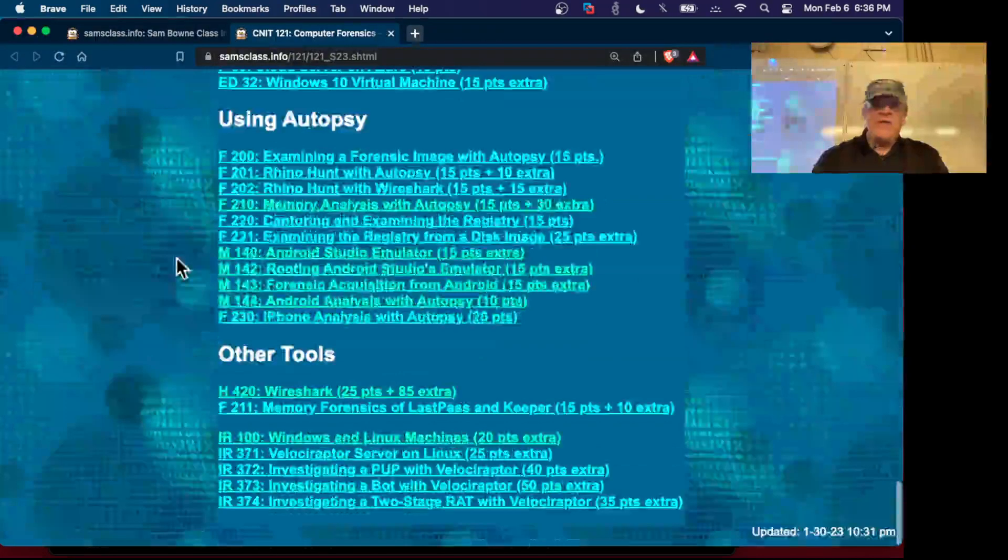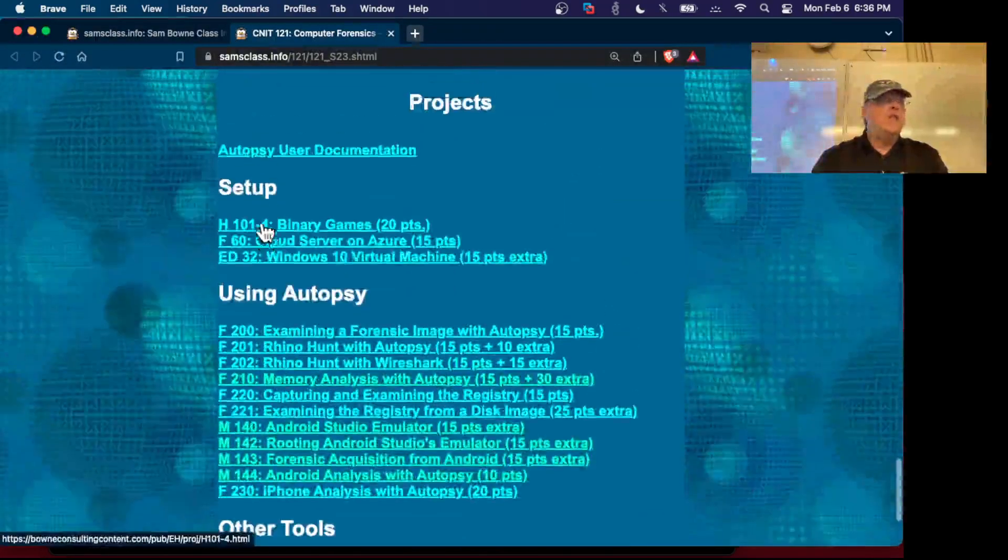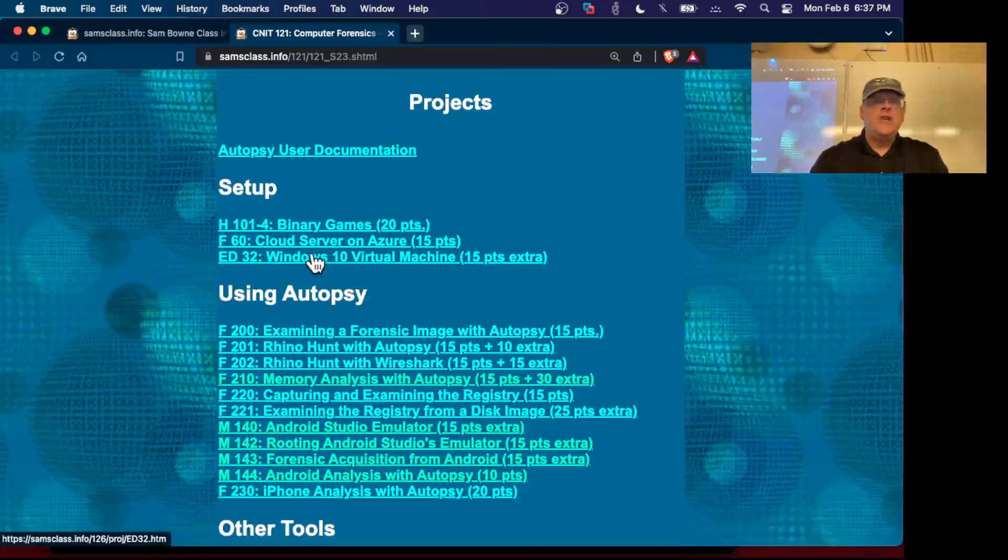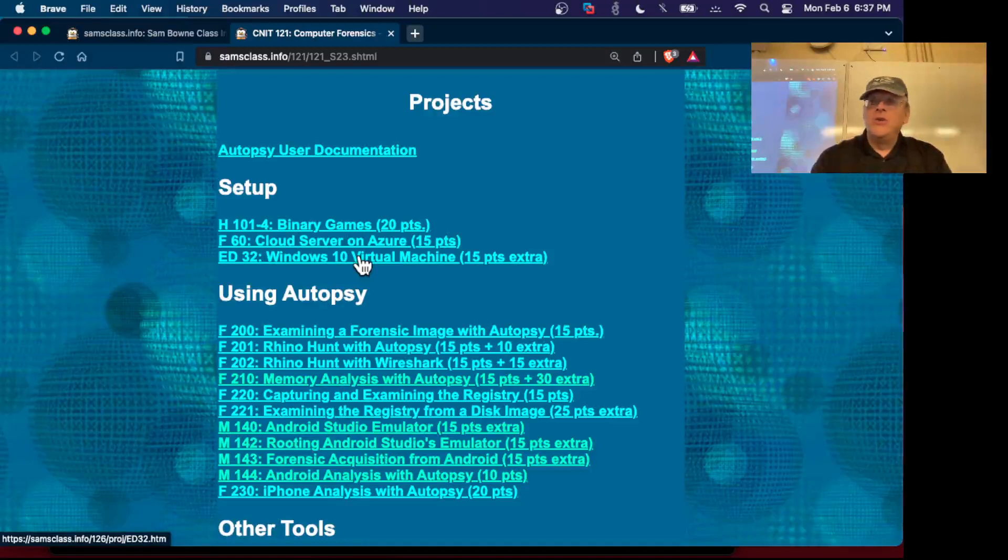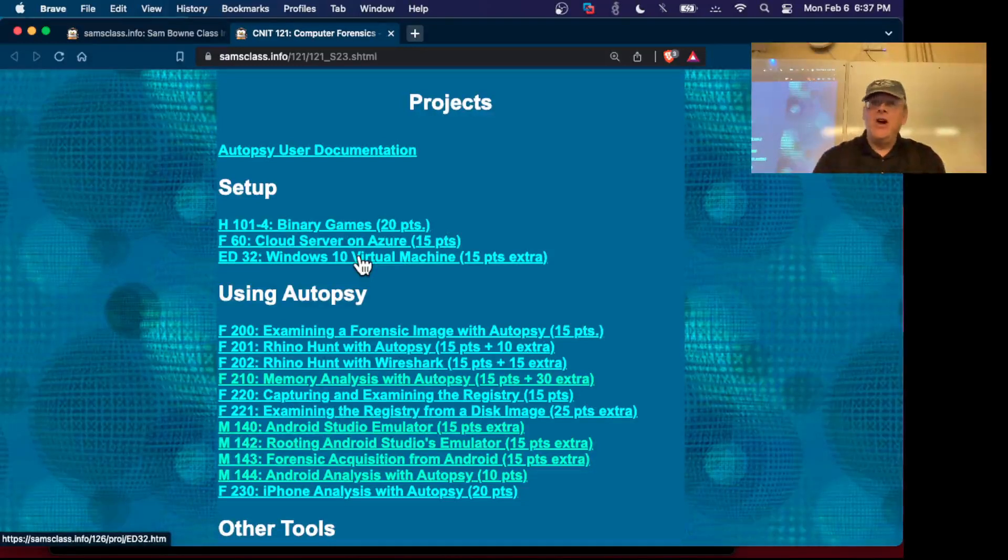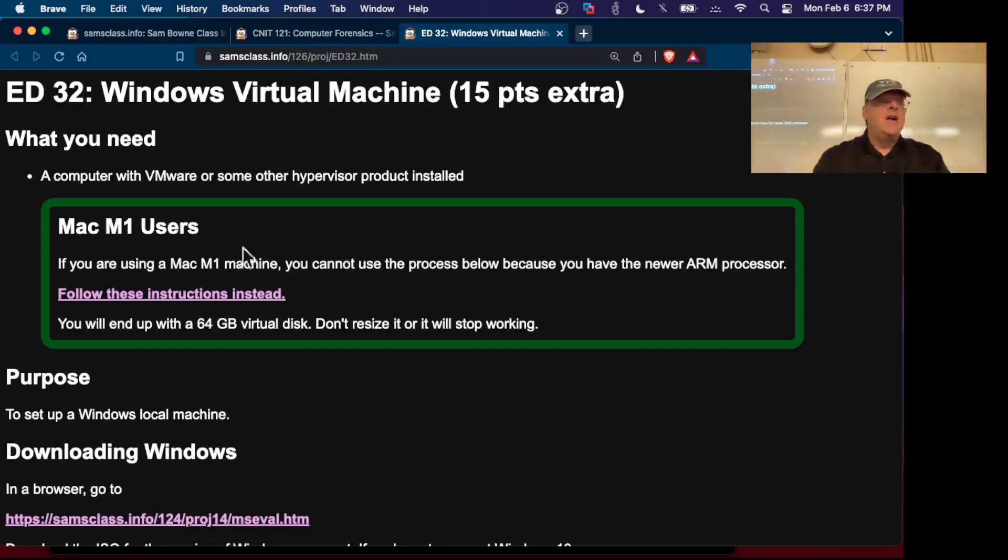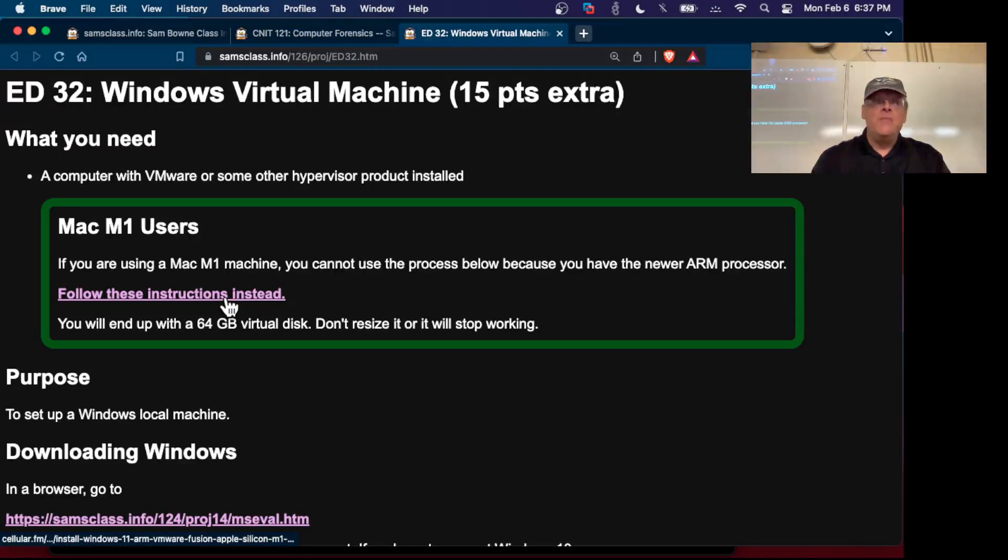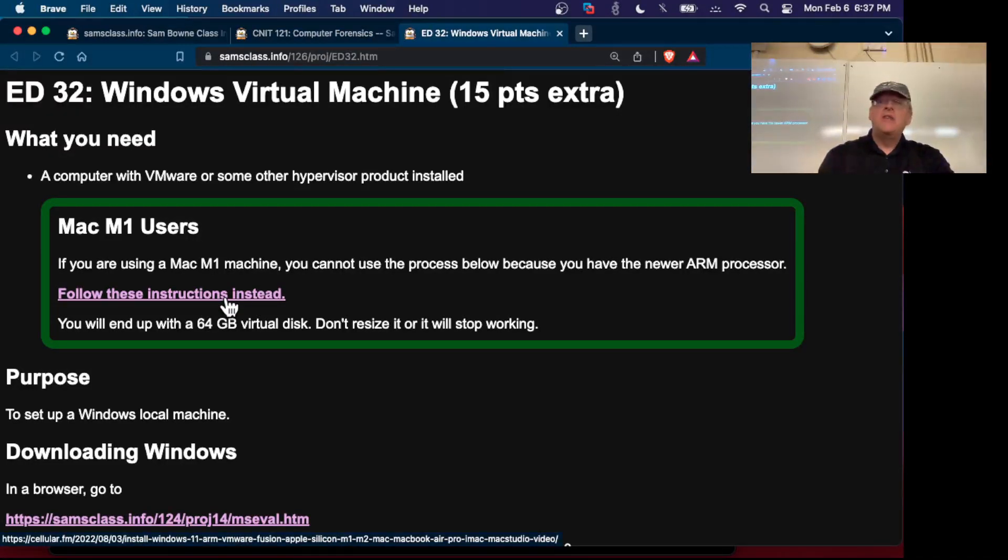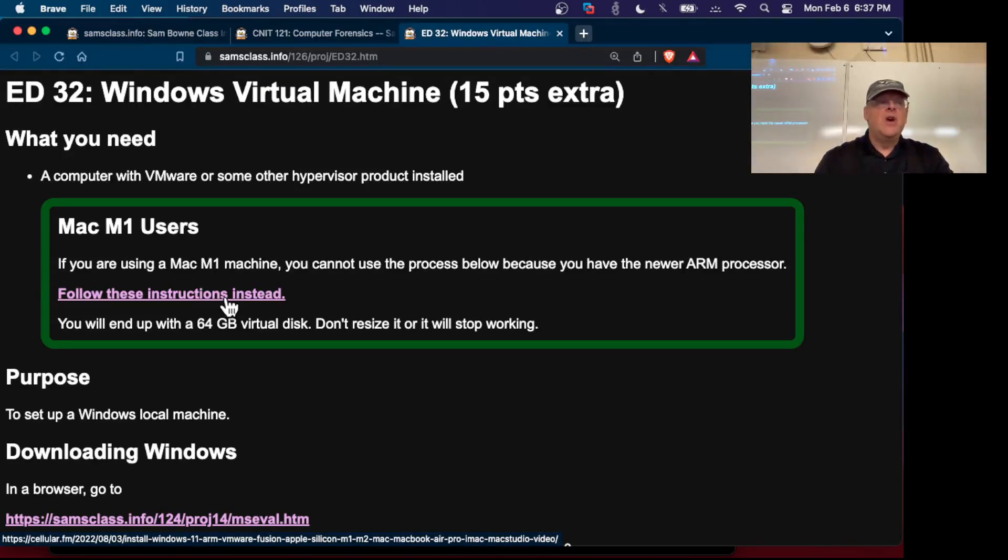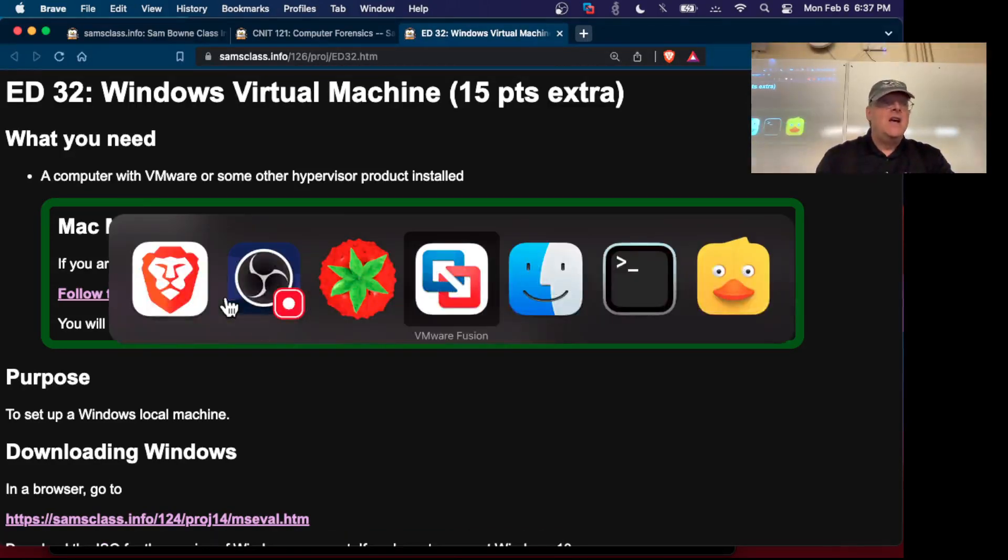If you want to make a local Windows machine, you can do Ed32. Make a local virtual machine with VirtualBox or VMware. If you're using M1, here's the best instructions for M1. Just about a week ago VMware updated their product to VMware Fusion 13.